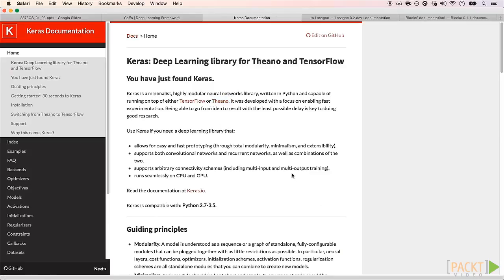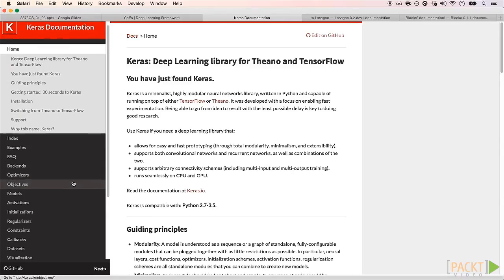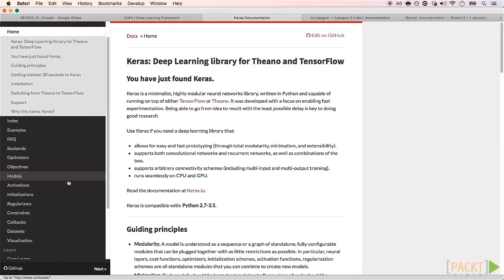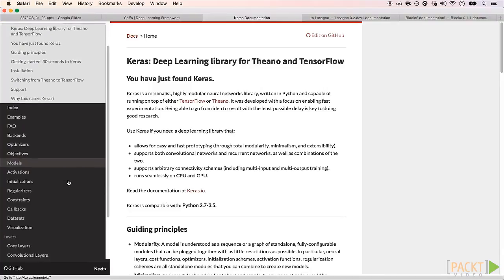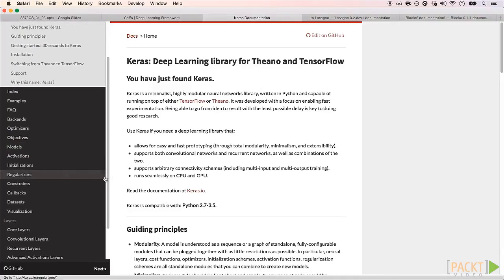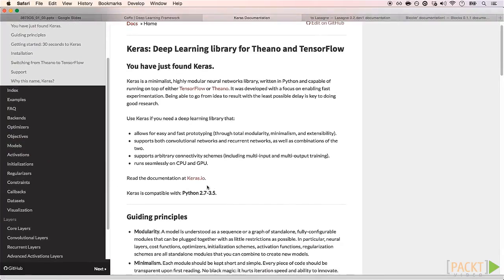Personally, I tested both Keras and Caffe, and I liked Keras better — so much that now I am a contributor to its source. And I believe you will also like Keras.